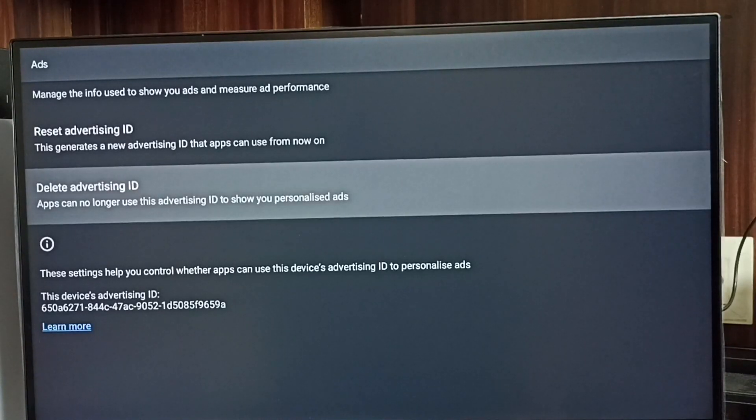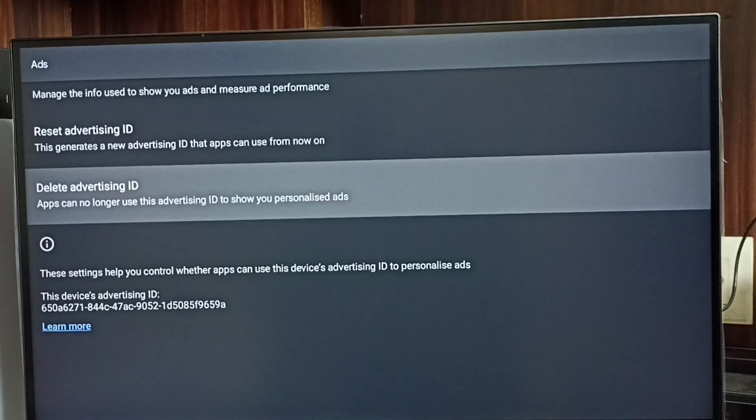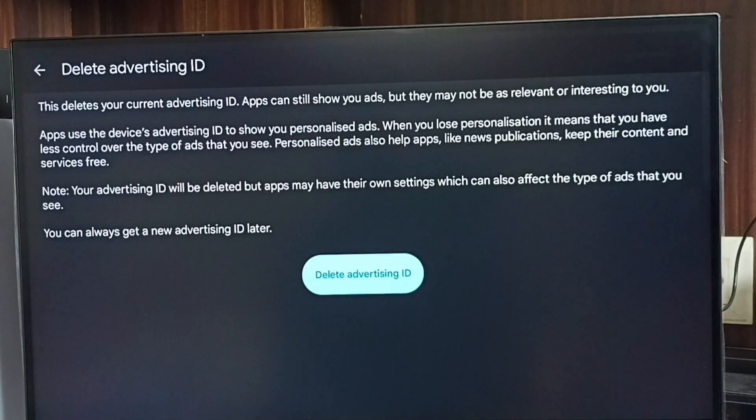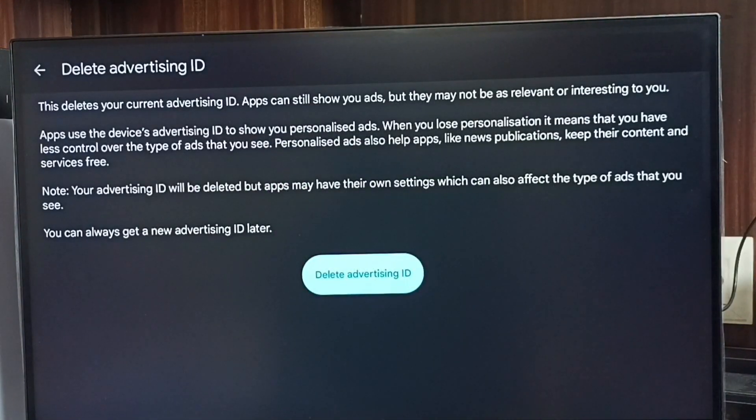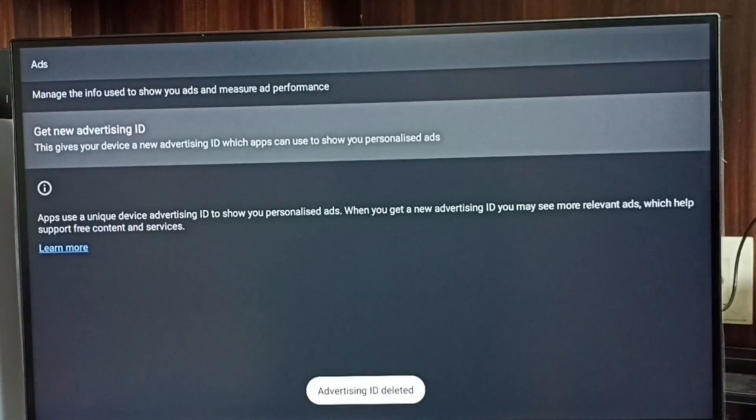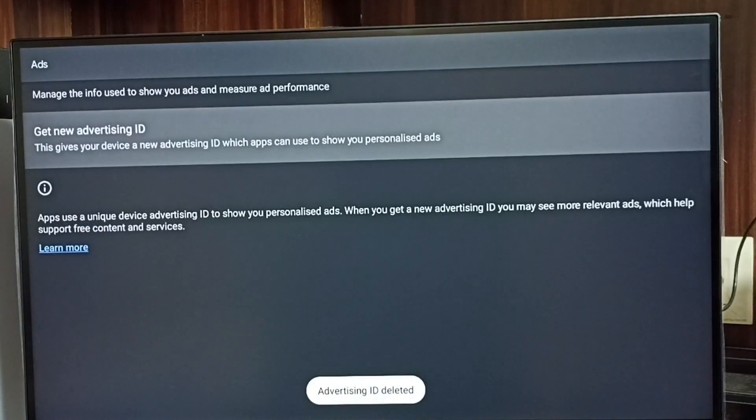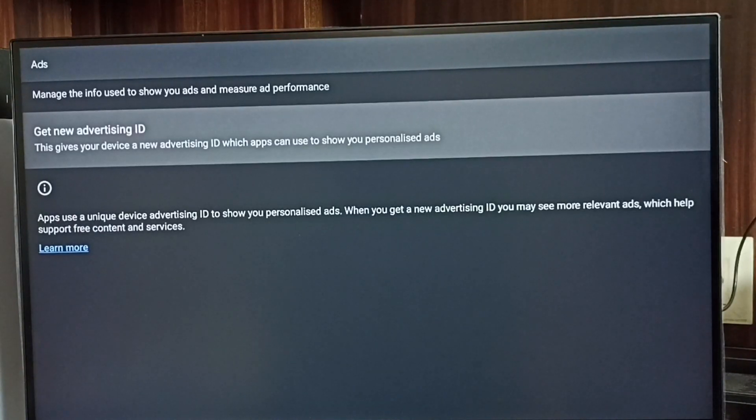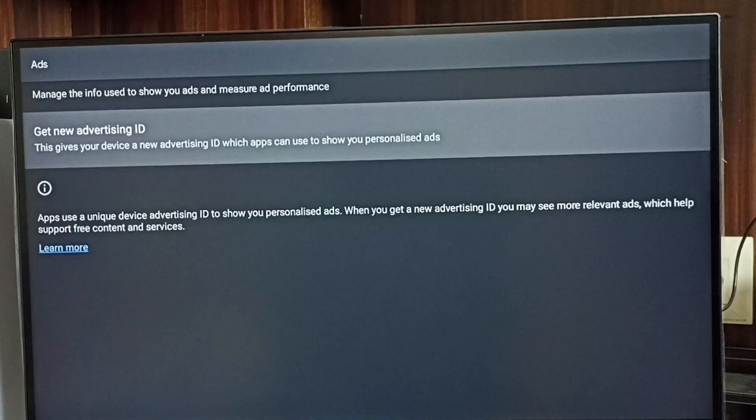Let me delete this advertising ID. Select Delete Advertising ID, then confirm by selecting Delete Advertising ID again. Done! Now I have deleted the advertising ID and deleted all activities.